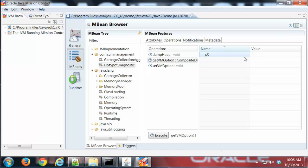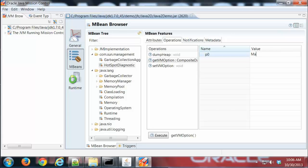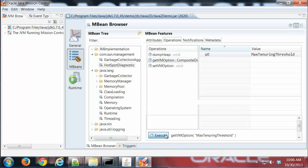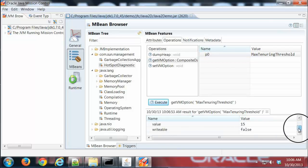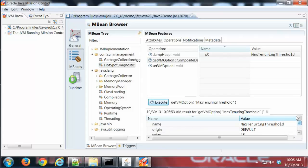This has one parameter - it takes the value. Let's try to find out what the max tenuring is set to on this virtual machine. If I say max tenuring threshold and I click Execute, then I can see that is set to the default value of 15.